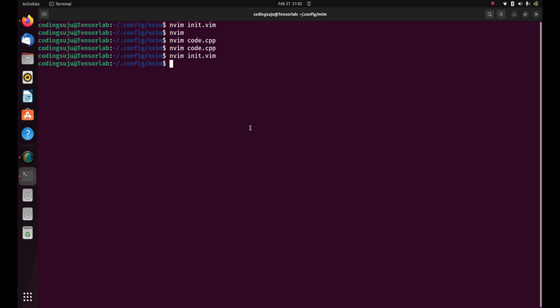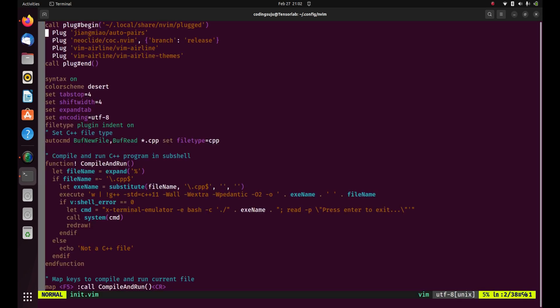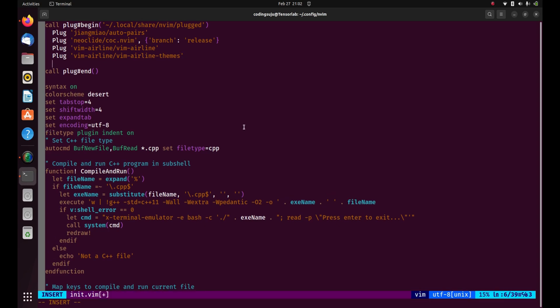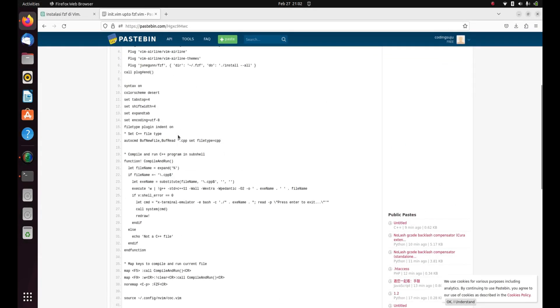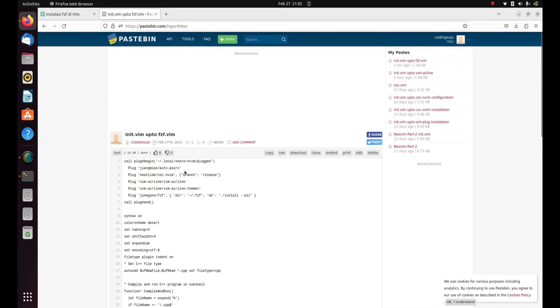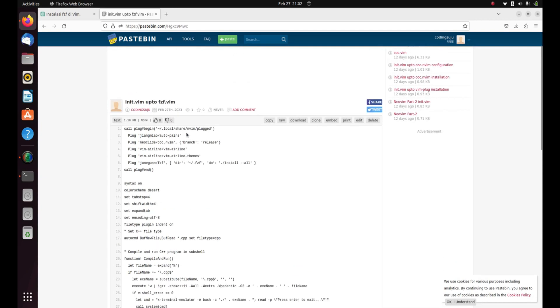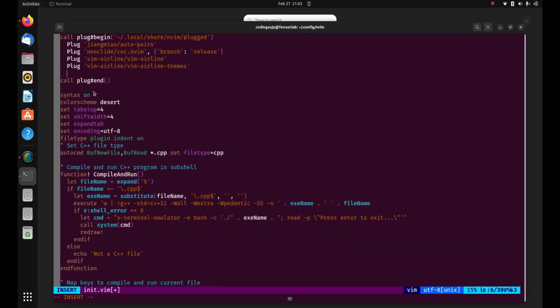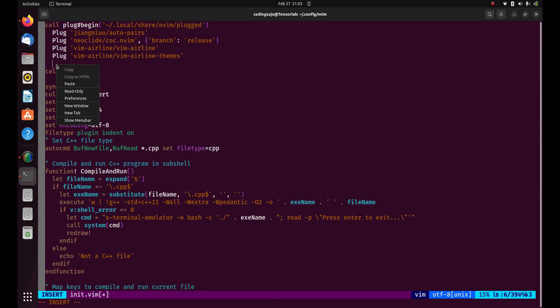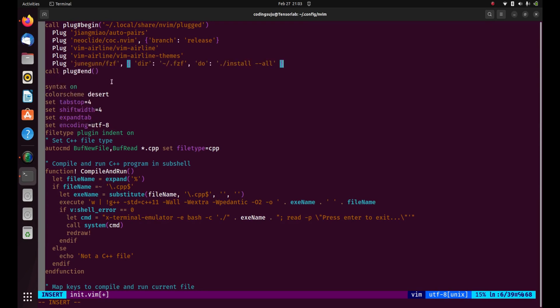What I'm gonna do is open the init.vim file, then I'm gonna add a line to install the plugin. So basically I need to add this line into the init.vim script. You can see that I have added it into the init.vim script.